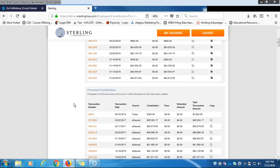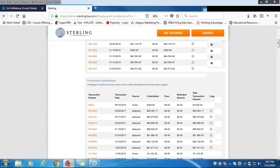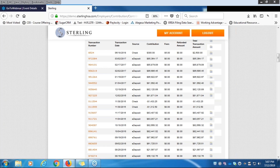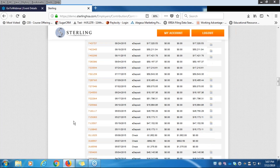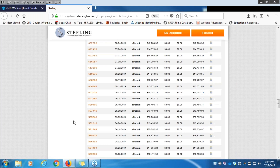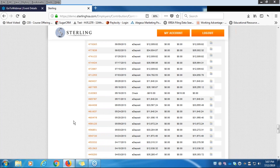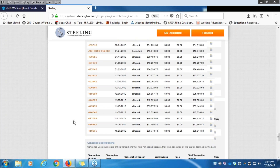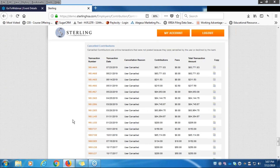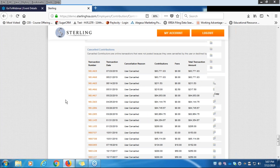Going down further, you'll see Processed Contributions, which keeps a history of all transactions you've previously submitted. There is also a Copy button on those processed transactions. Below that you'll see Canceled Contributions — if you cancel any transaction it will appear there, and you can copy those as well.